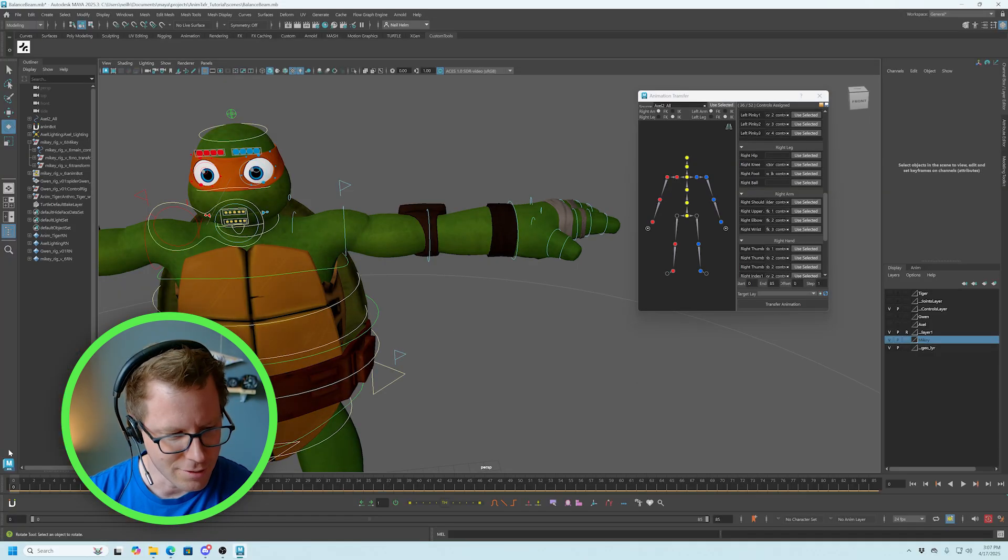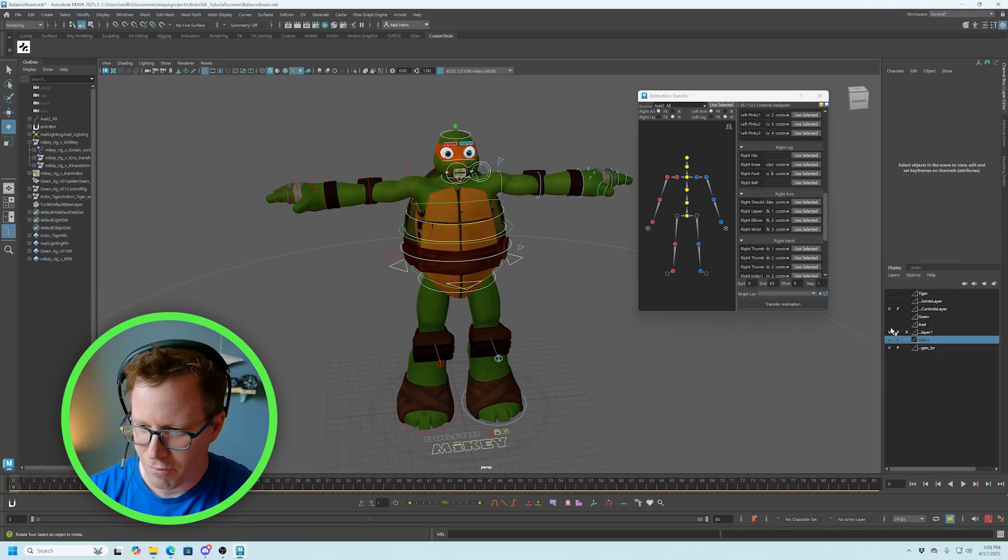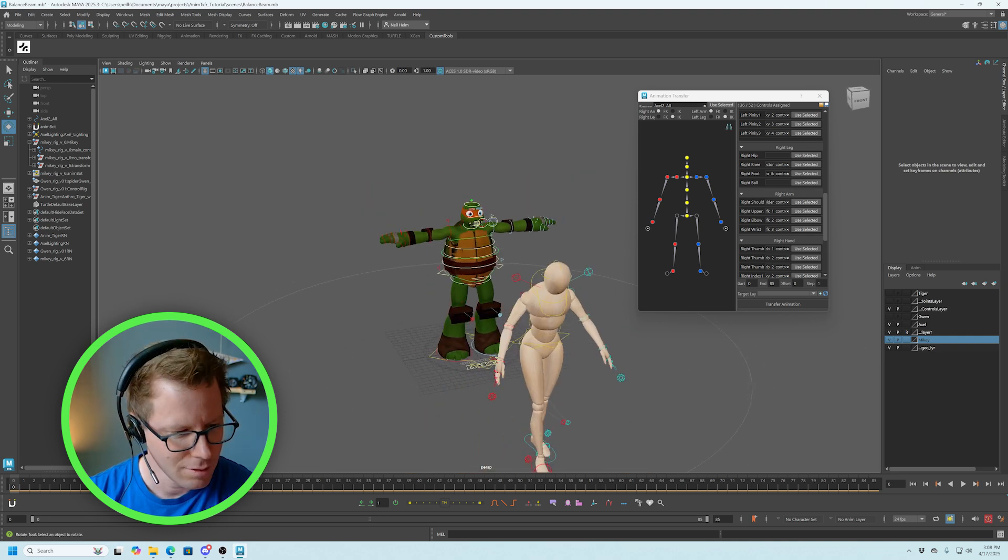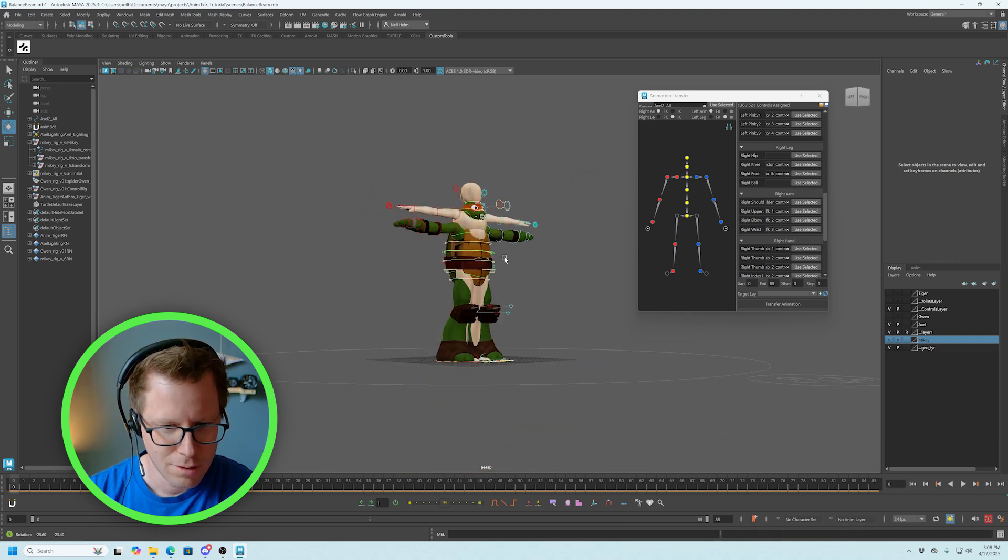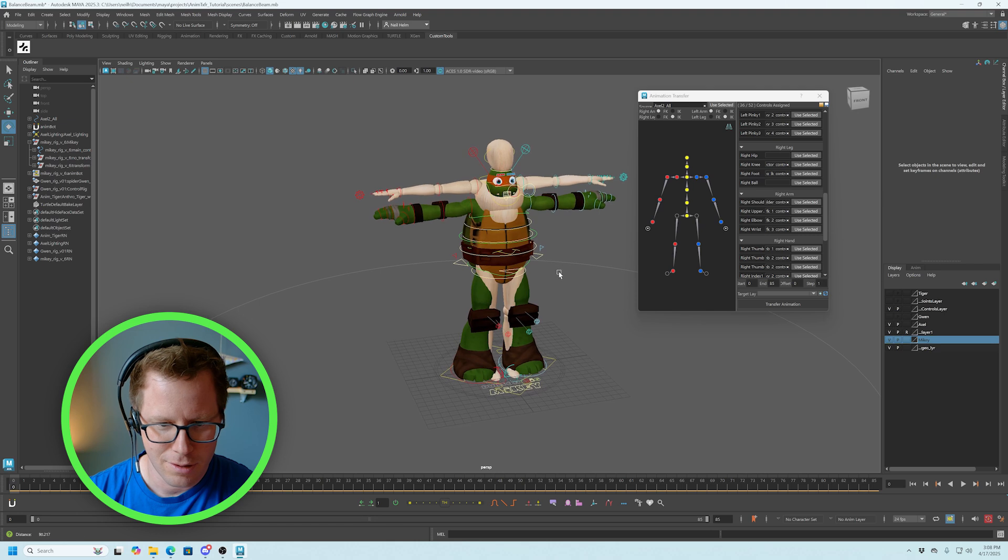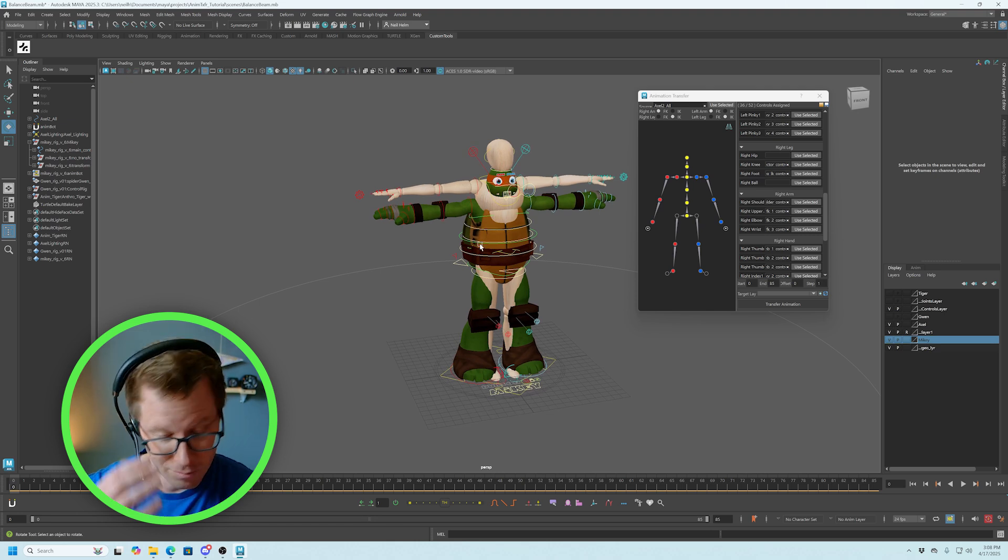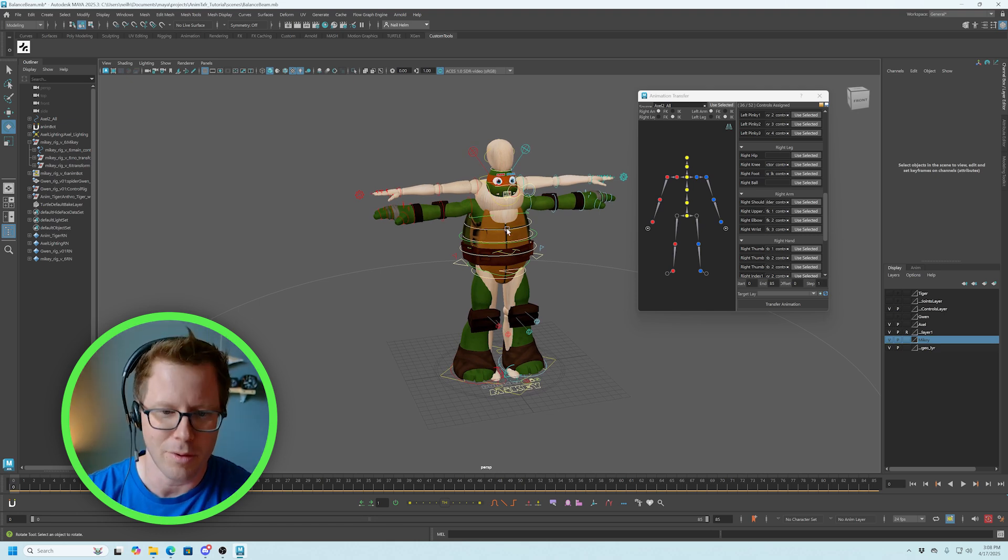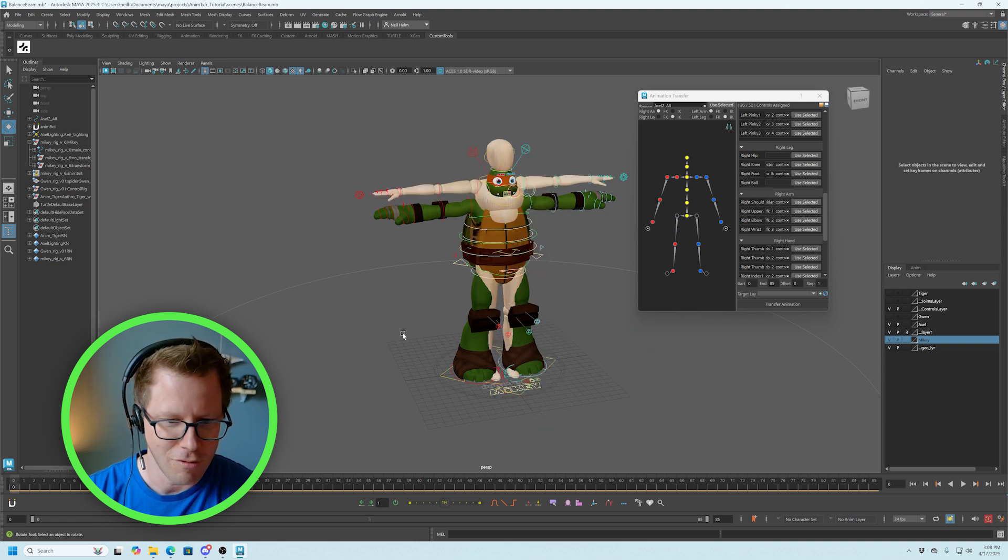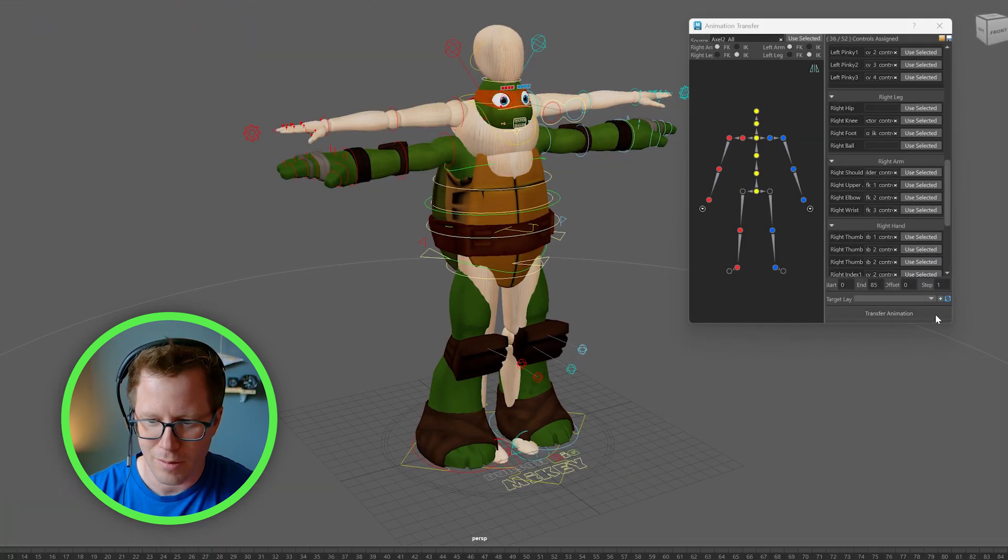And let's go back to frame one. And you want to make sure when you start the shot that both characters are in the T pose. That's what it's kind of looking for to line up things. And then go ahead and hit transfer animation.